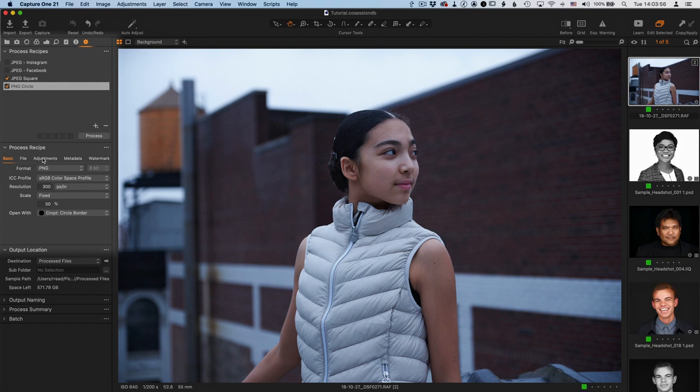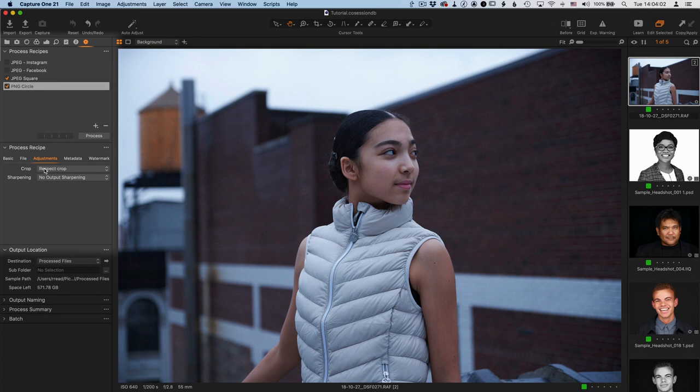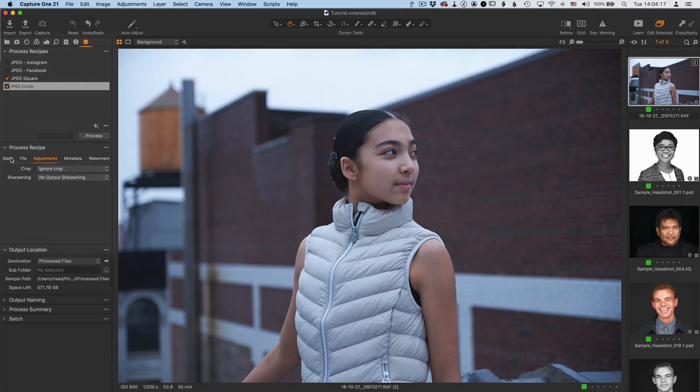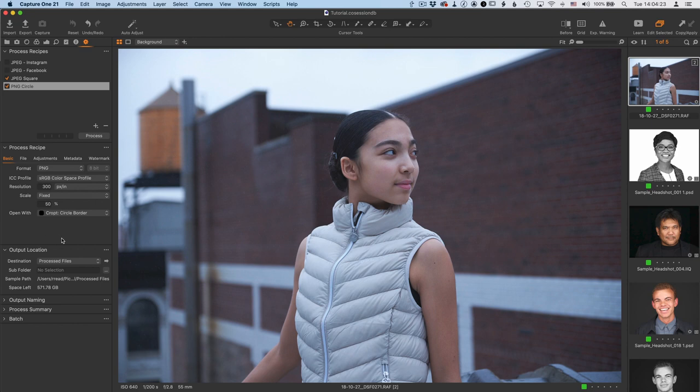And the last step is to go over to Adjustments. You want to turn off cropping in Capture One. So instead of Respect Crop here in the Adjustments panel, change it to Ignore Crop. That way, when the plugin gets it, it will see all the pixels available in the image and then be able to create the crop as best it can. So that's all we need to do to create a circle crop.